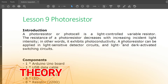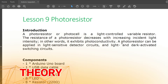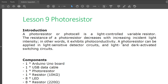Welcome to lesson number nine: photoresistor introduction. A photoresistor, or photocell, is a light-controlled variable resistor. The resistance of a photoresistor decreases with increasing incident light intensity — in other words, it exhibits photoconductivity.